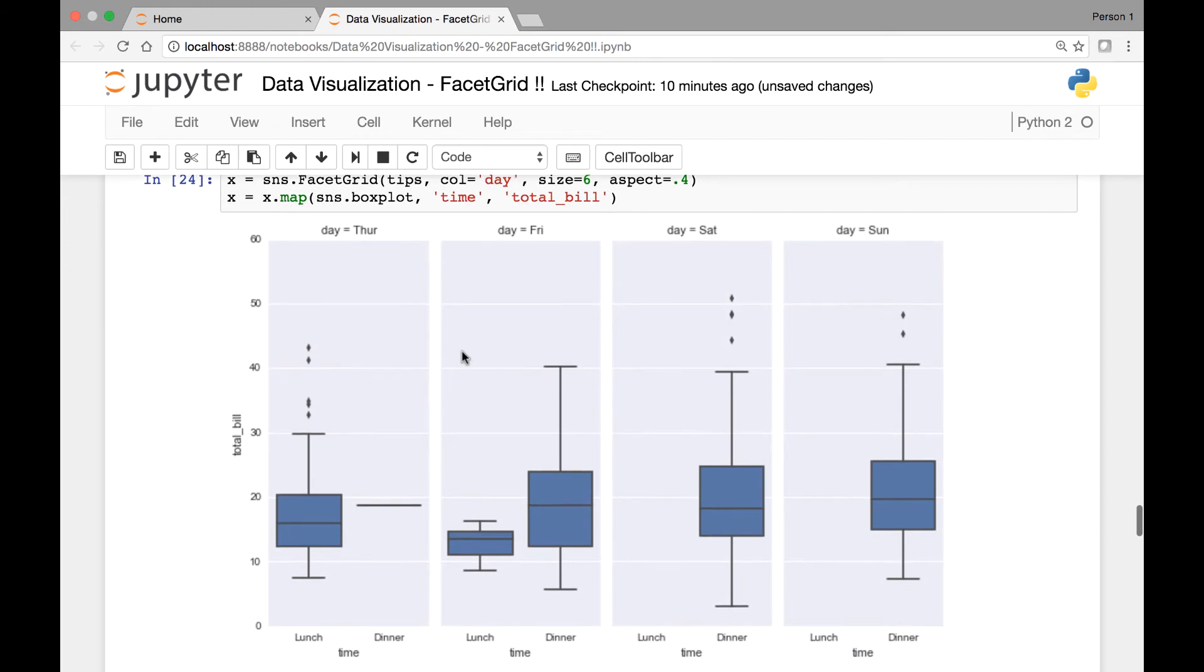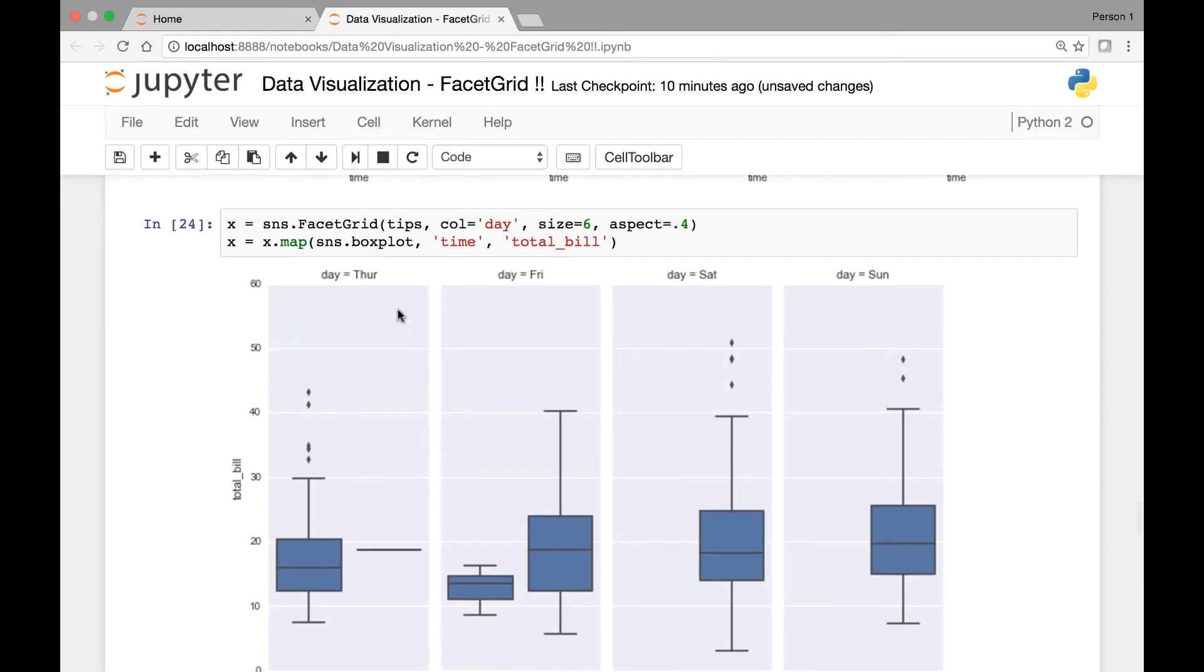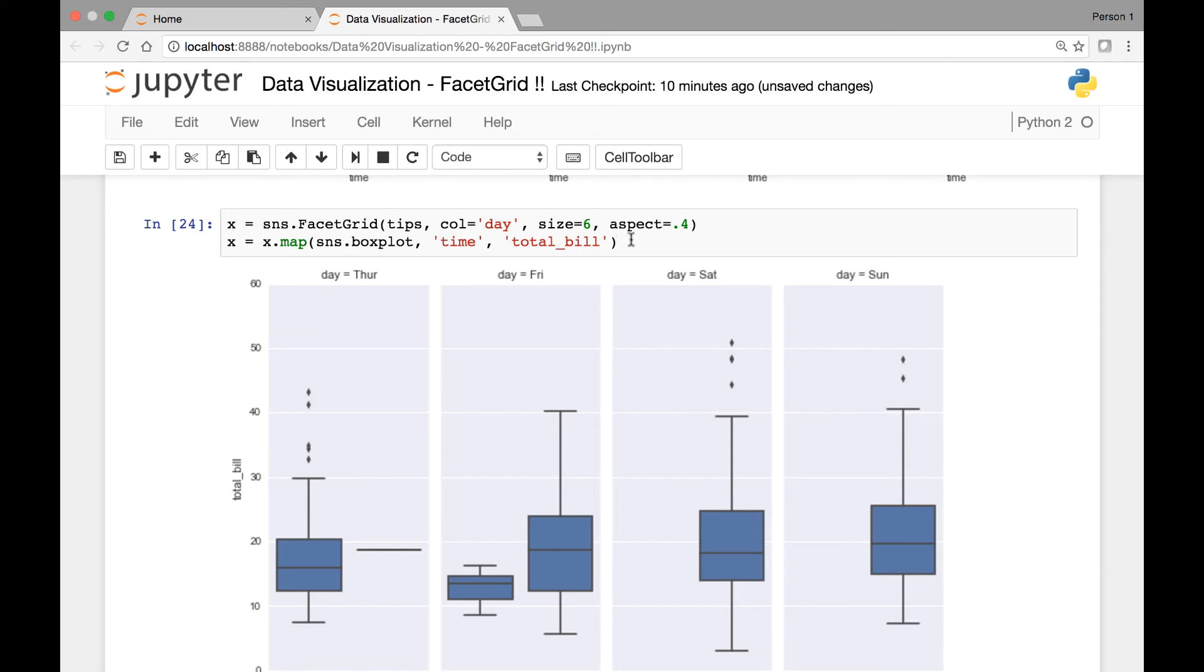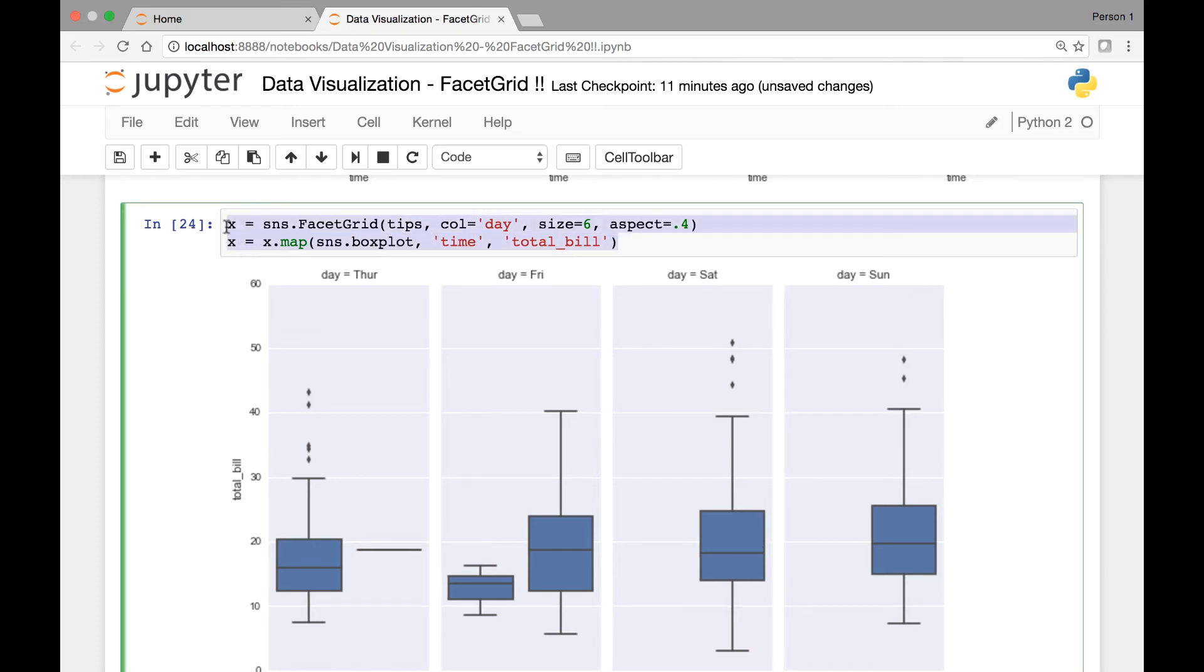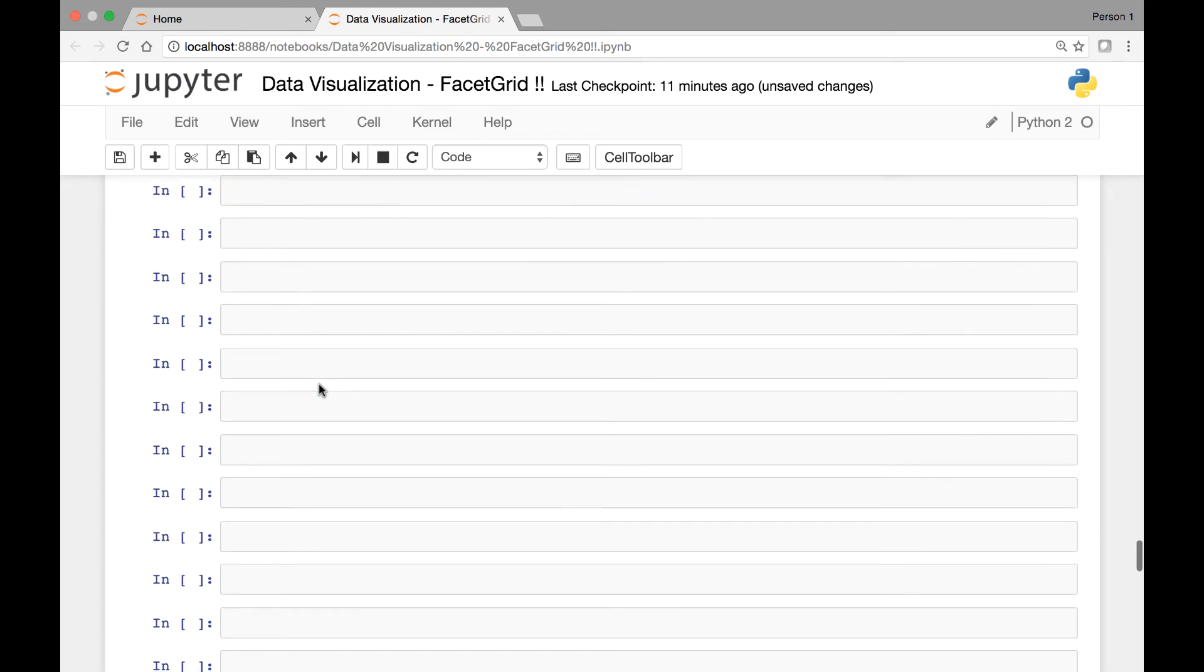I think this looks nicer. Let me change the size to maybe four, maybe six. I think I like this. So you can change the size and aspect ratios to different values. Another thing we can do is change the order in which the days are displayed. So here the days go from Thursday through Sunday. If we want, we can change the order. For that, we'll be passing the column order attribute. Let me copy this thing and show you.